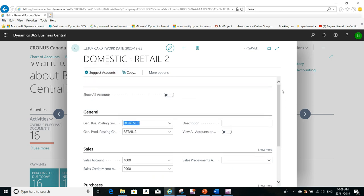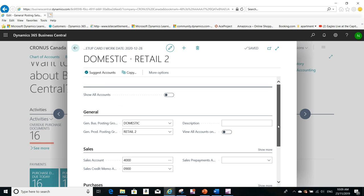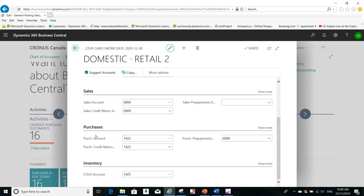So I hope that helped and answered your question. Keep in mind that after you copy or after you suggest accounts, you are still able to change any of the attached accounts — any of the sales account, purchases account, inventory account, or cost of goods account.